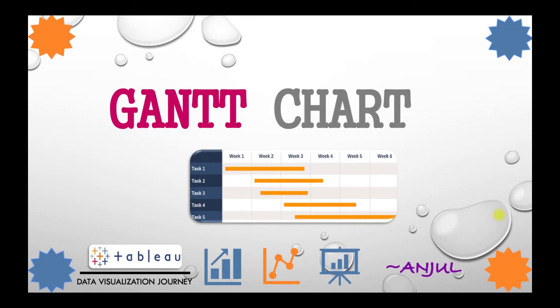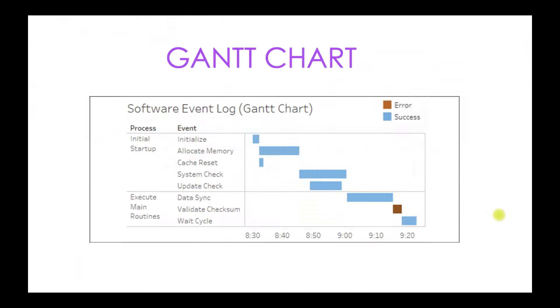As an example, if you see here, the following Gantt chart shows a series of processes that run when an application is started. Now some of these processes run in parallel.